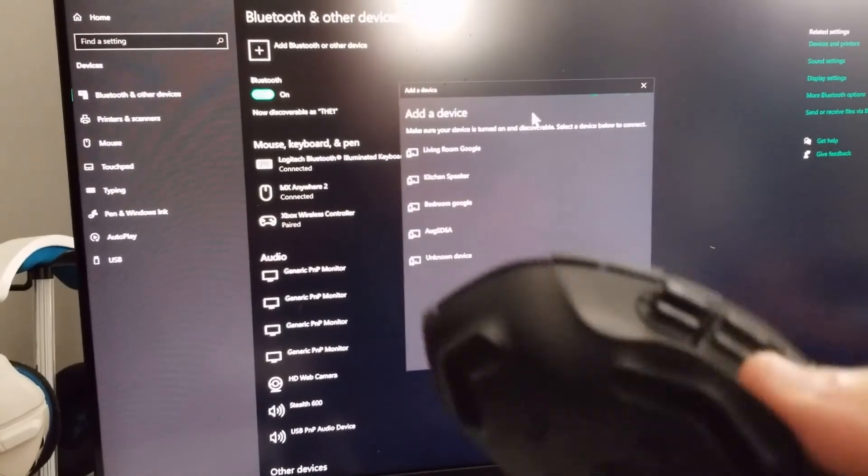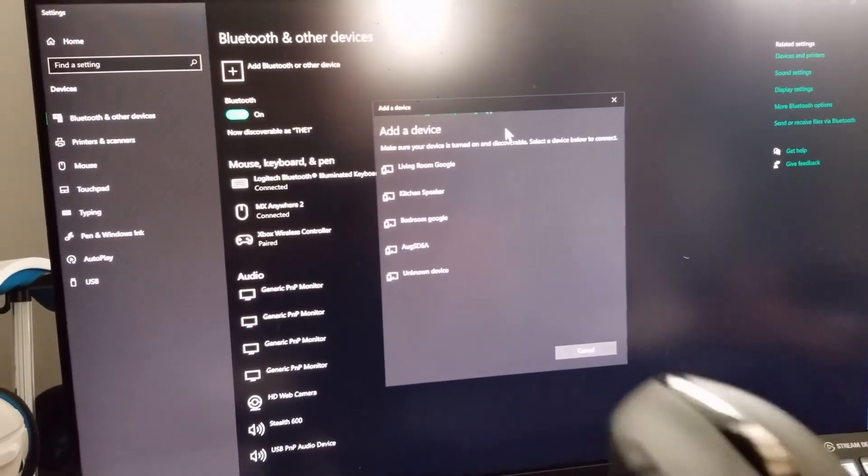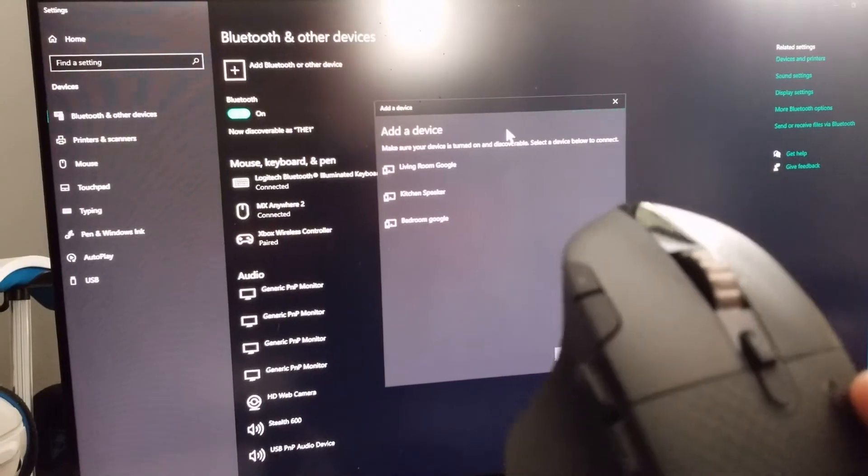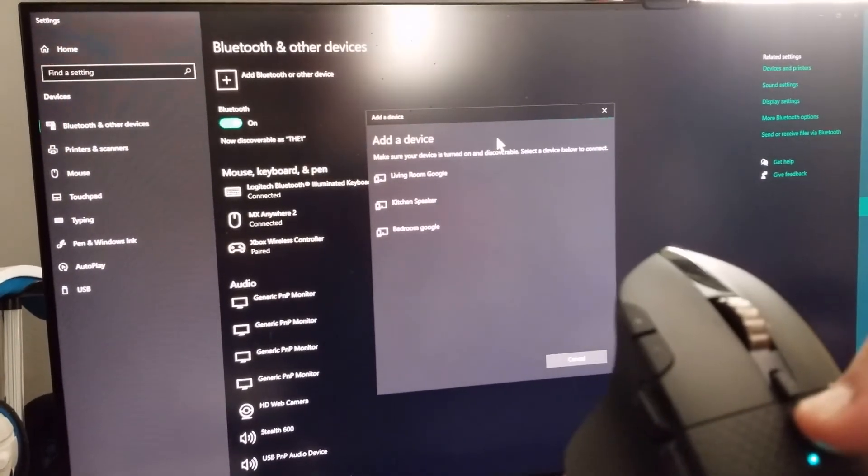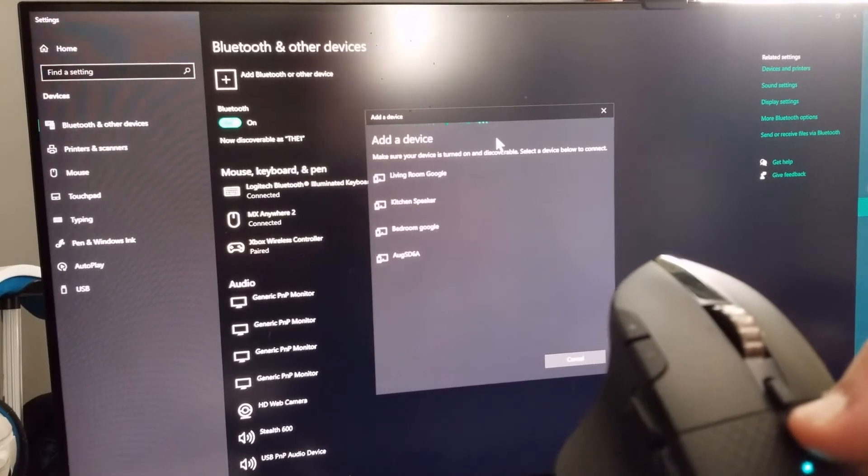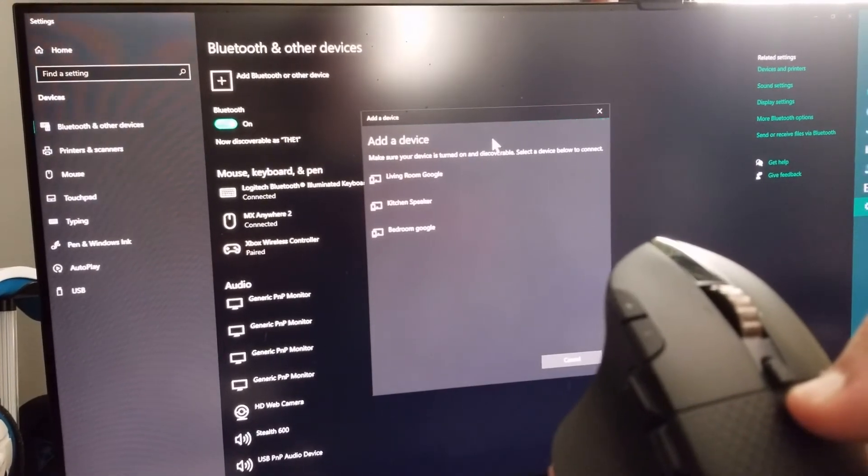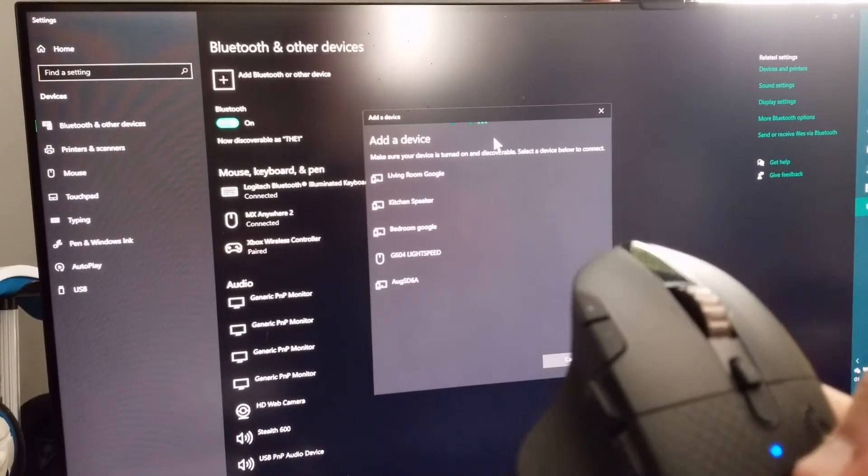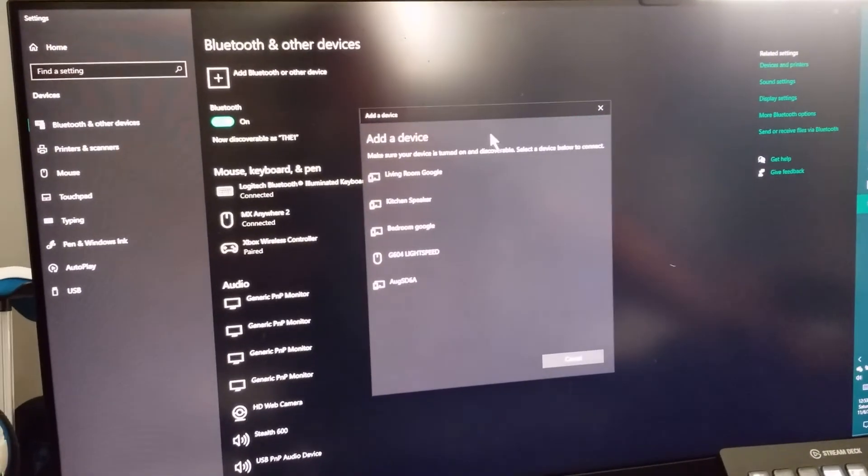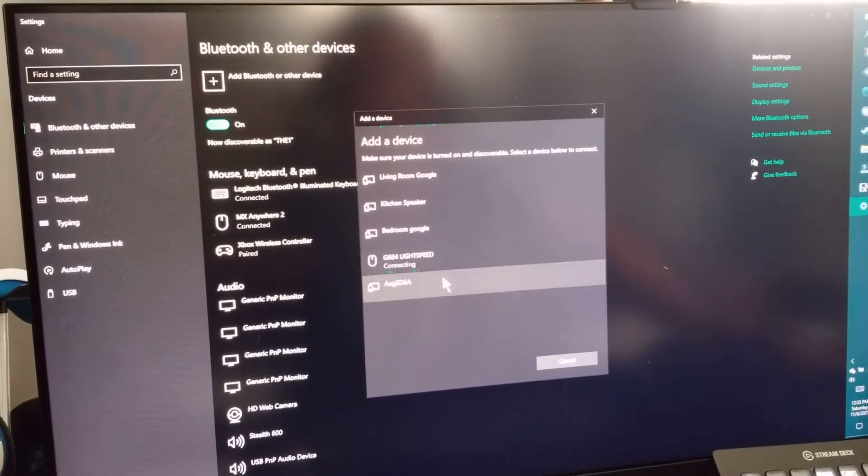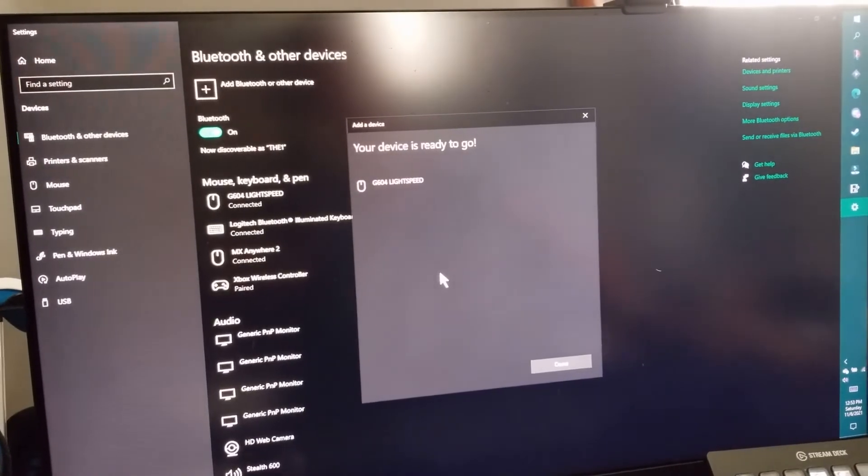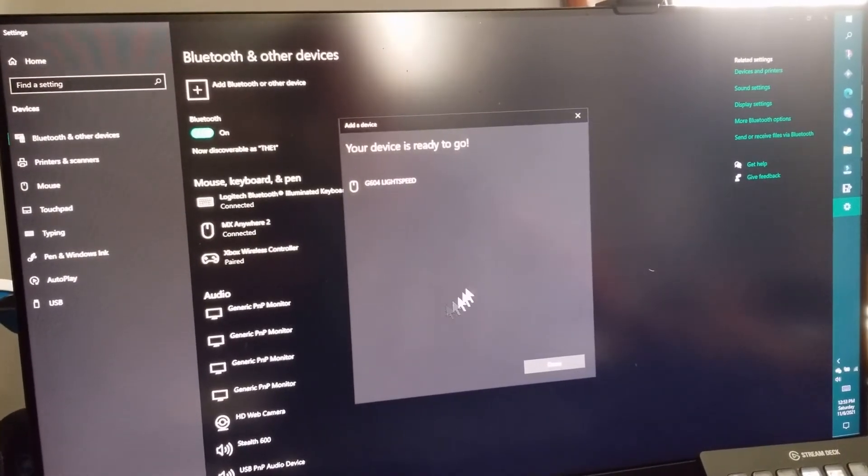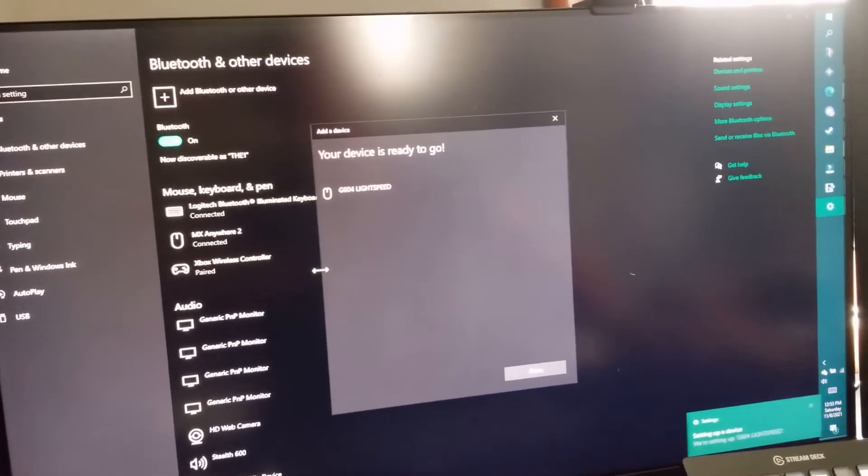So I went ahead and read the instructions a little bit. You gotta press and hold that for five seconds - two seconds for the Lightning adapter. There we go, it turned to a different blue. Did you see that? There we go, Logitech Light Speed 604. I'm gonna click on that. Connected. I'm moving it around. Oh, there we go, now it's moving.